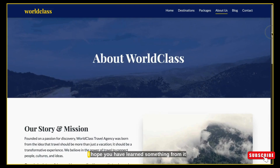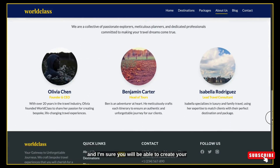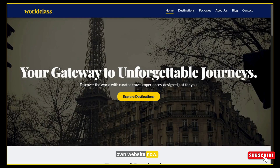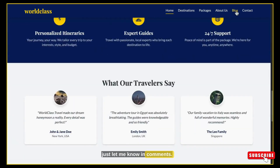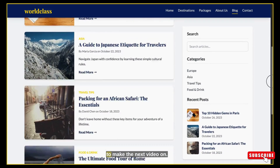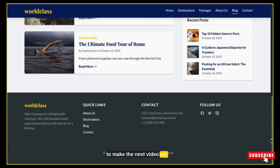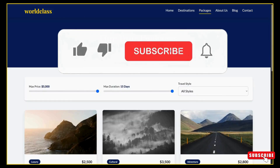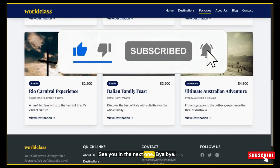That's all for this video. I hope you have learned something from it and I'm sure you will be able to create your own website now. If you face any difficulty, just let me know in the comments. Also comment which topic you want me to cover in the next video, and don't forget to subscribe to my channel. Thanks for watching — see you in the next one.